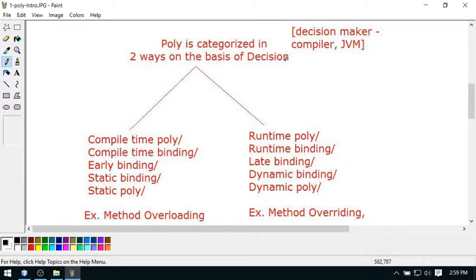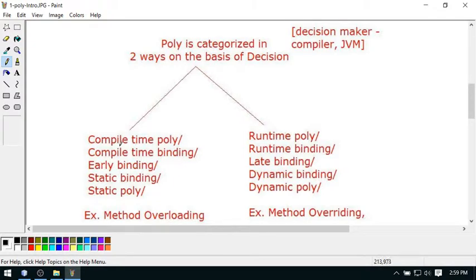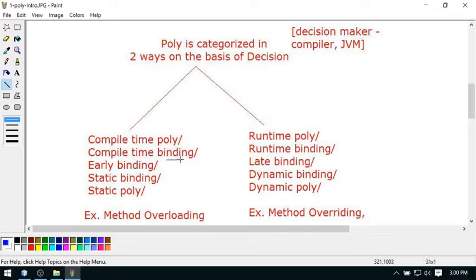Polymorphism is categorized in two ways based on who takes the decision — in Java we have the compiler and the Java Virtual Machine. When the compiler takes the decision it is compile-time polymorphism, and when the JVM takes the decision it is runtime polymorphism. Other terms for compile-time polymorphism include compile-time binding, early binding, and static binding. For runtime polymorphism you have runtime binding, late binding, dynamic binding, and dynamic polymorphism. The key term to understand is 'binding'.